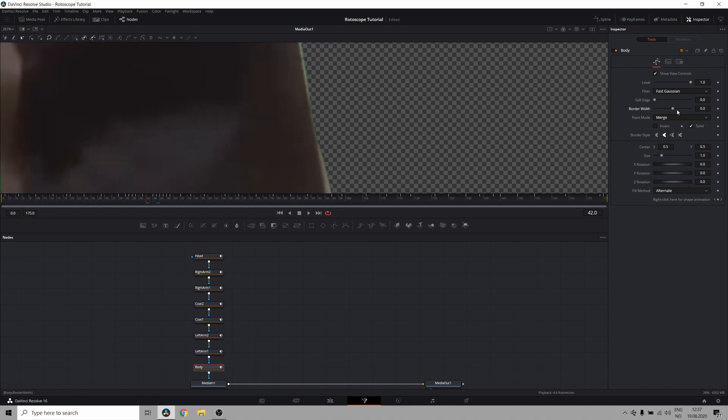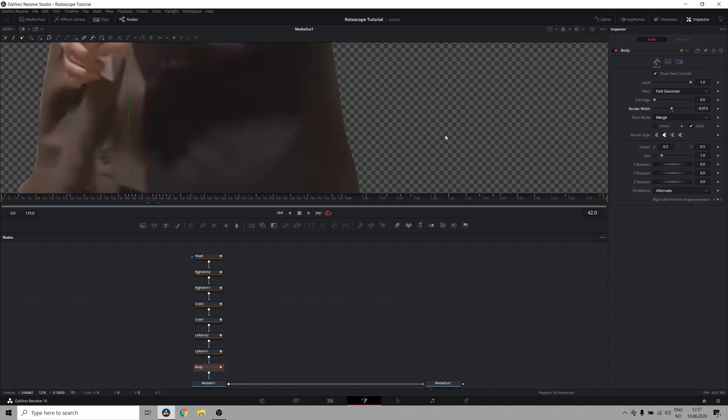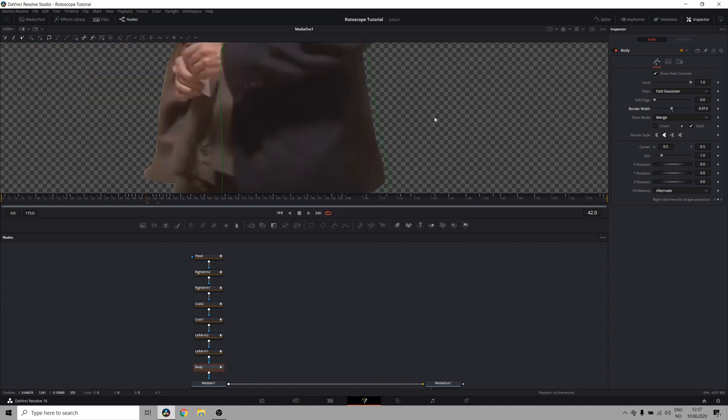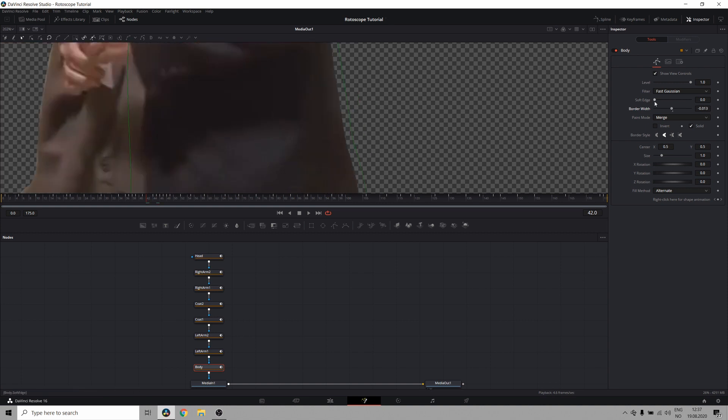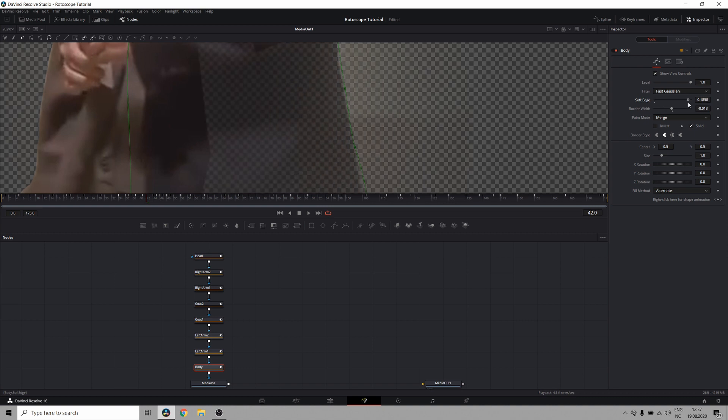Now the border width either expands or shrinks the border so I can pull it in so you no longer see the background. Another thing I can do is to bring off the soft edge, which makes a feather transition at the edge.